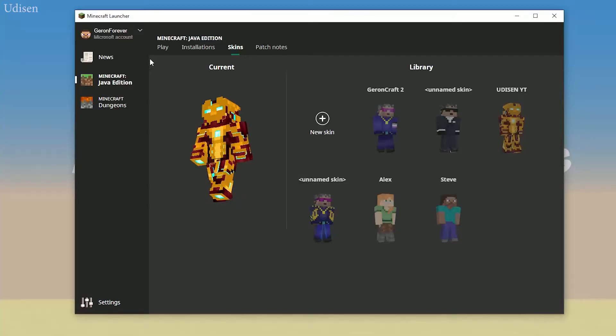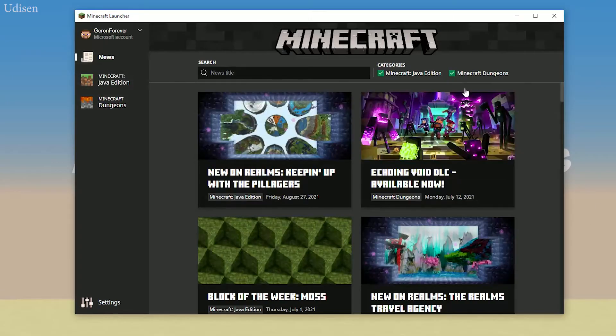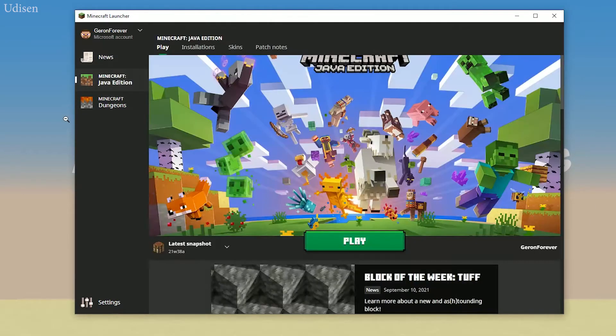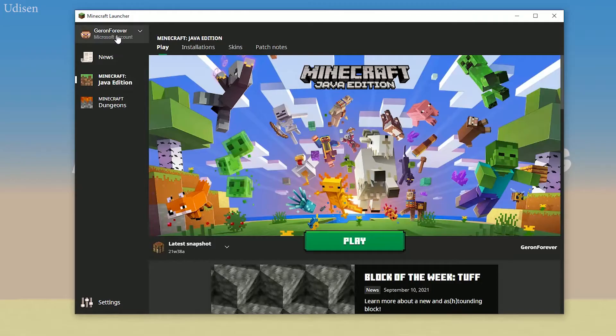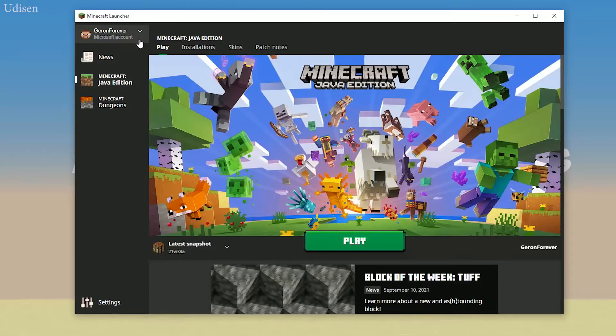After that, open your Minecraft launcher, go to Minecraft Java Edition. Double check. You must see in the top left corner your username in Minecraft and also which type of your account you have.